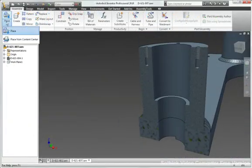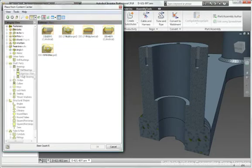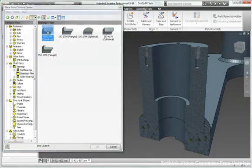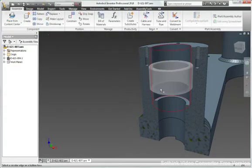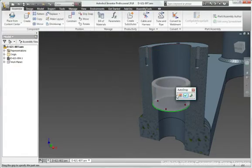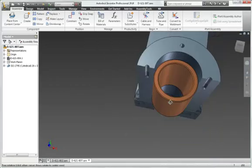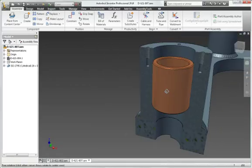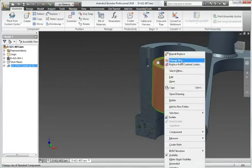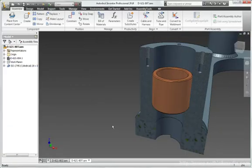Add mechanical components to the design, including both purchased components and company standard items, by accessing the Content Center, which provides fast and easy access to more than 650,000 components.